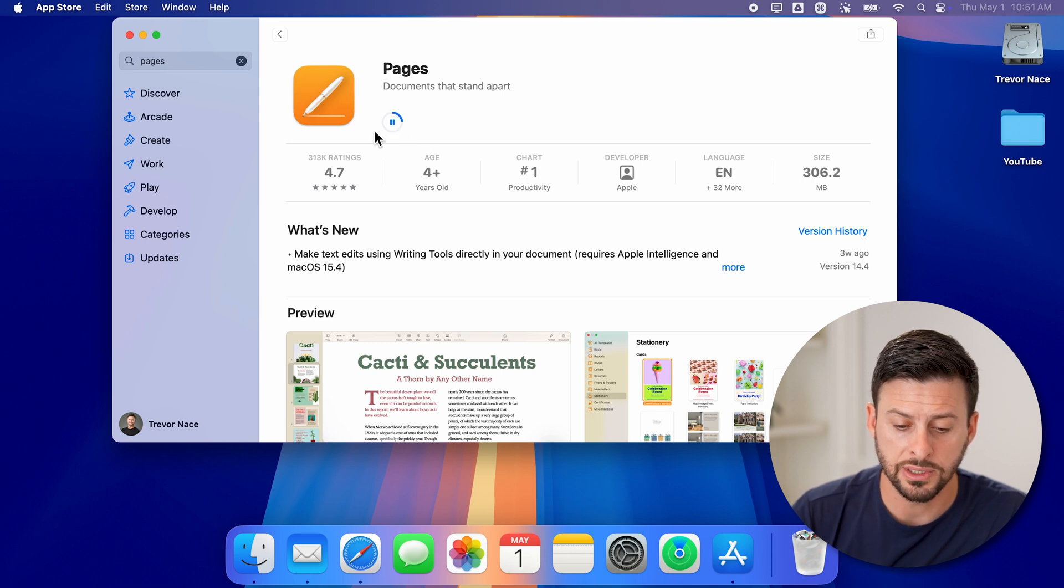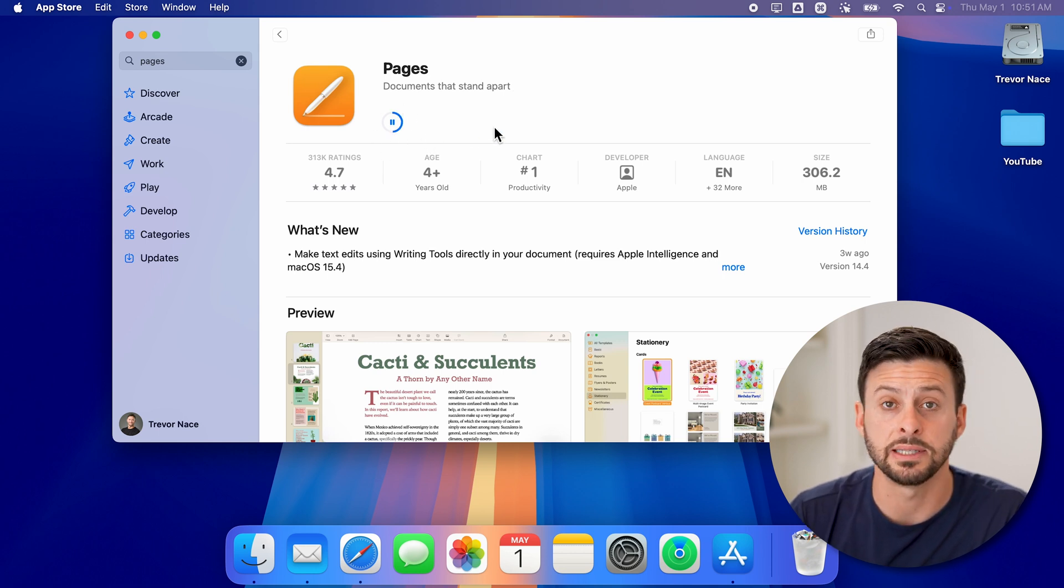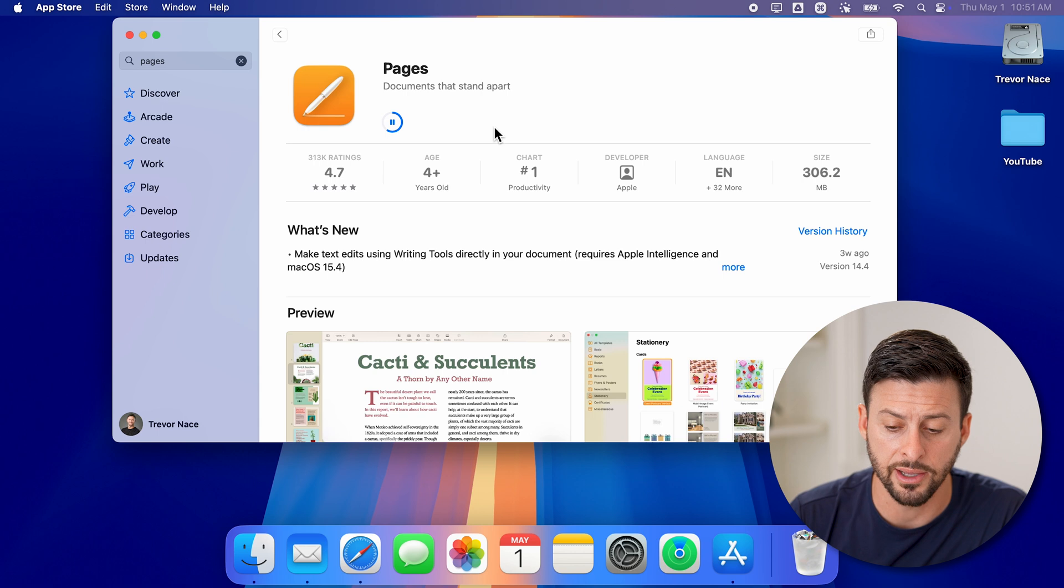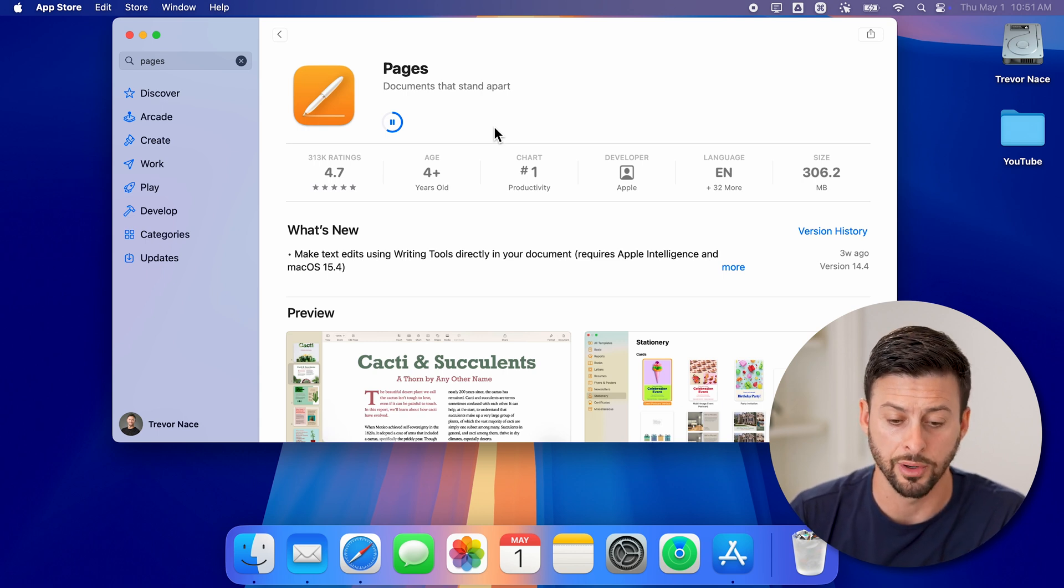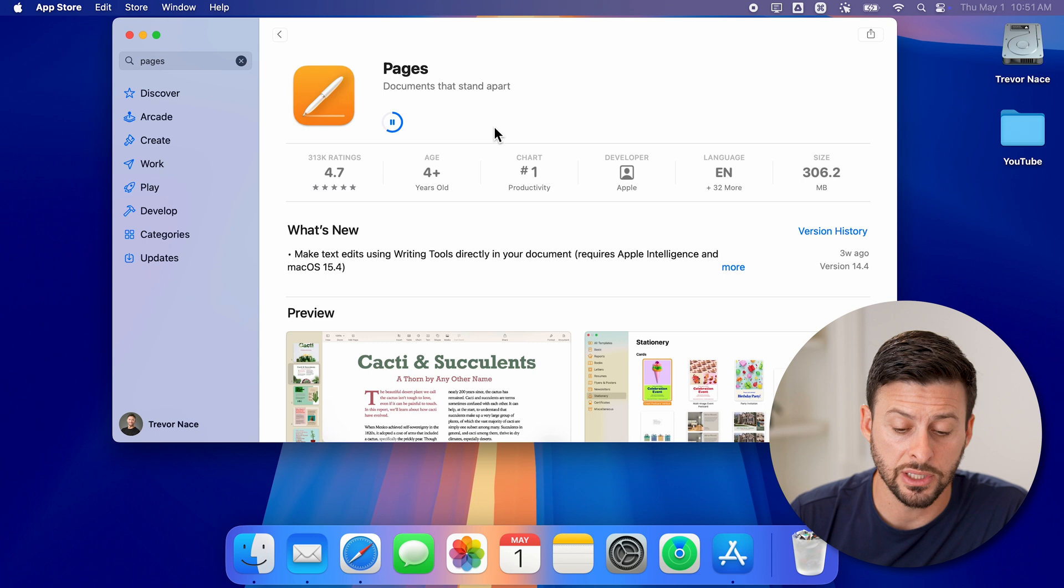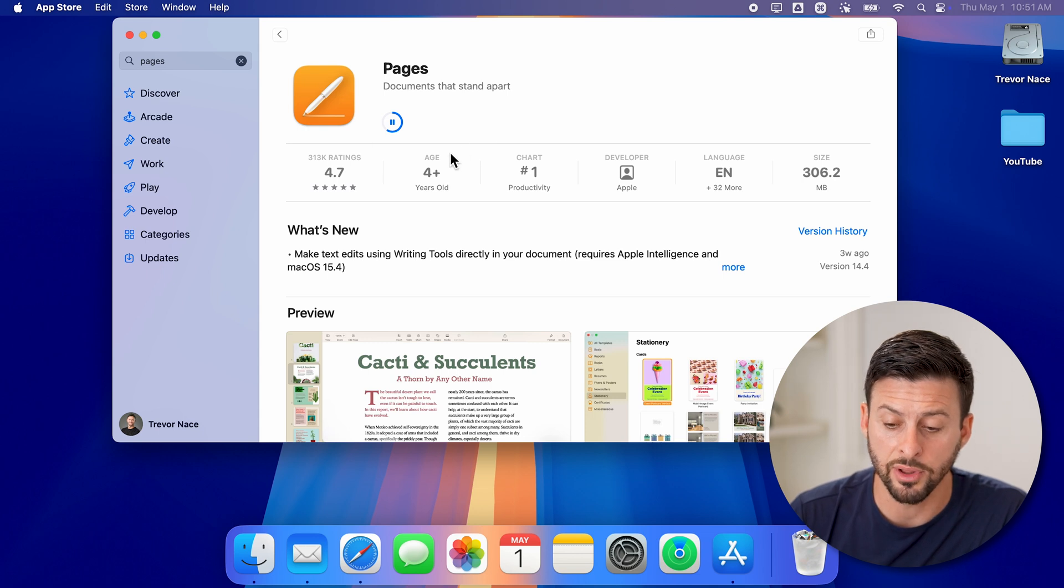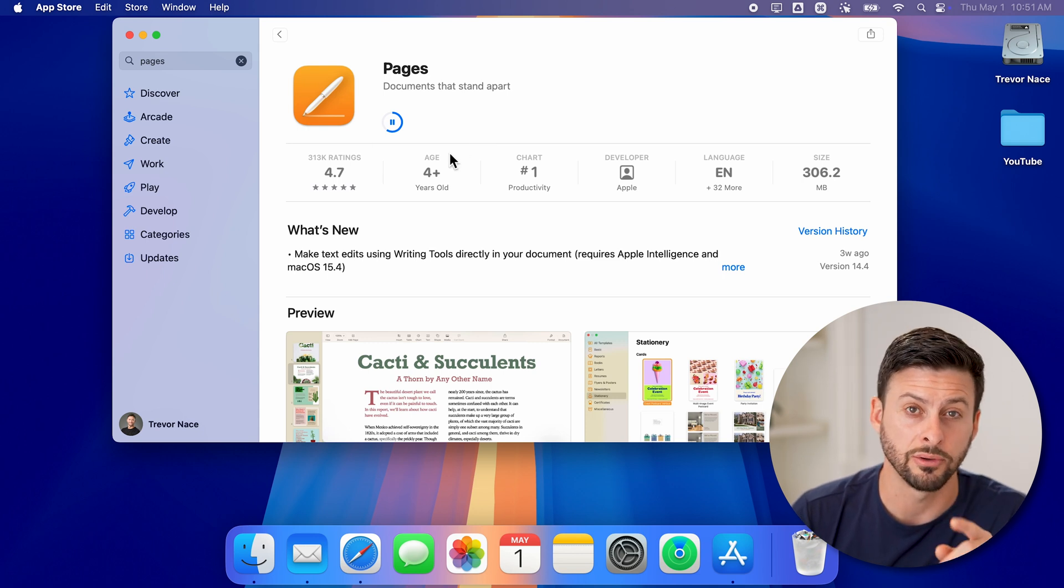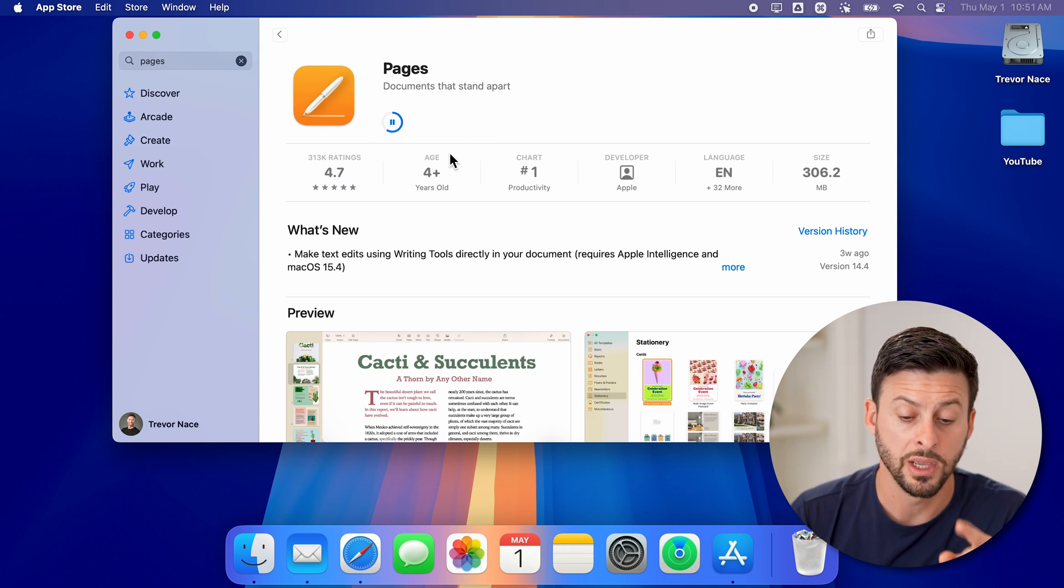You can see the progress bar as it downloads the files and installs that app on your Mac. After it's finished installing fully, I'll show you how to find it.